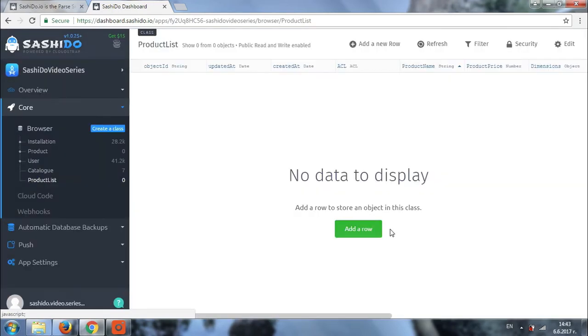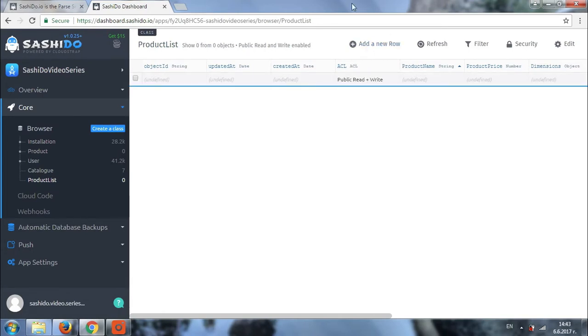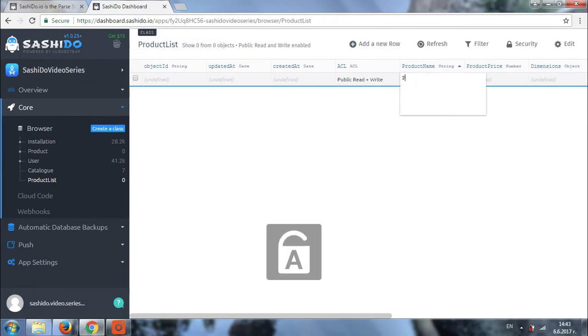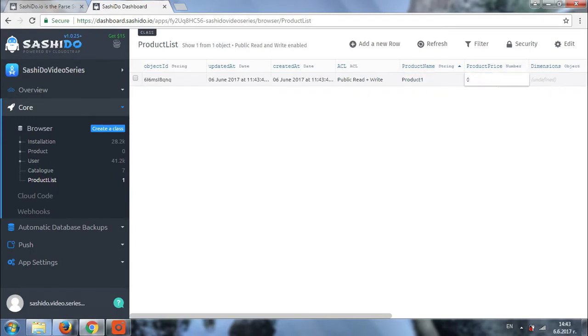So we have our class and we have a couple of columns. Let's add our first product. We click on add new row and let's fill in the information. So in product name we'll fill in product 1. In the product price we'll be using cents. Most providers use cents for the price. So let's say it's 5,000 cents.